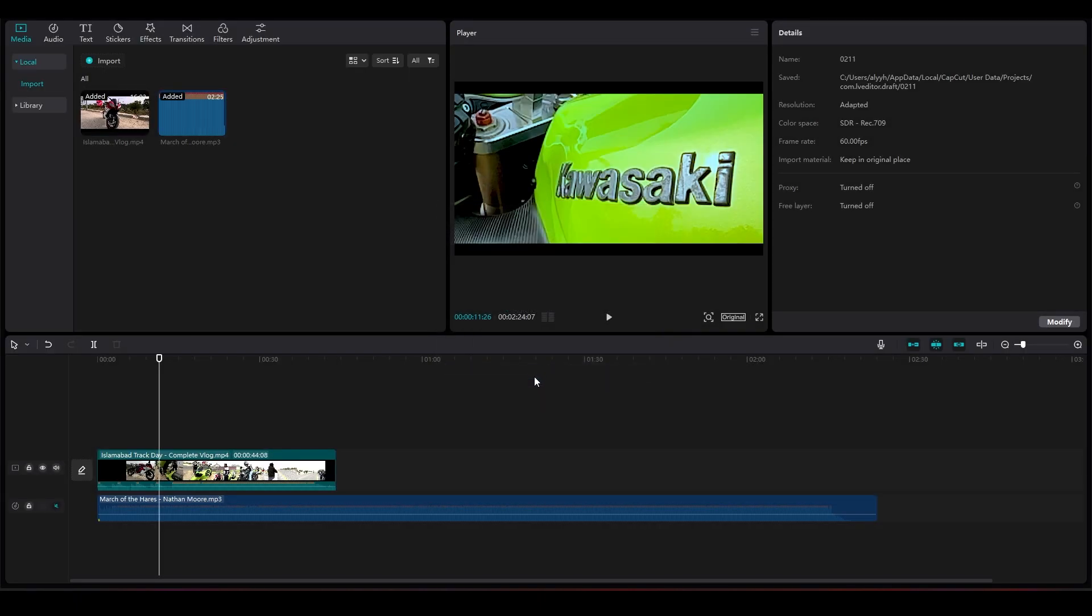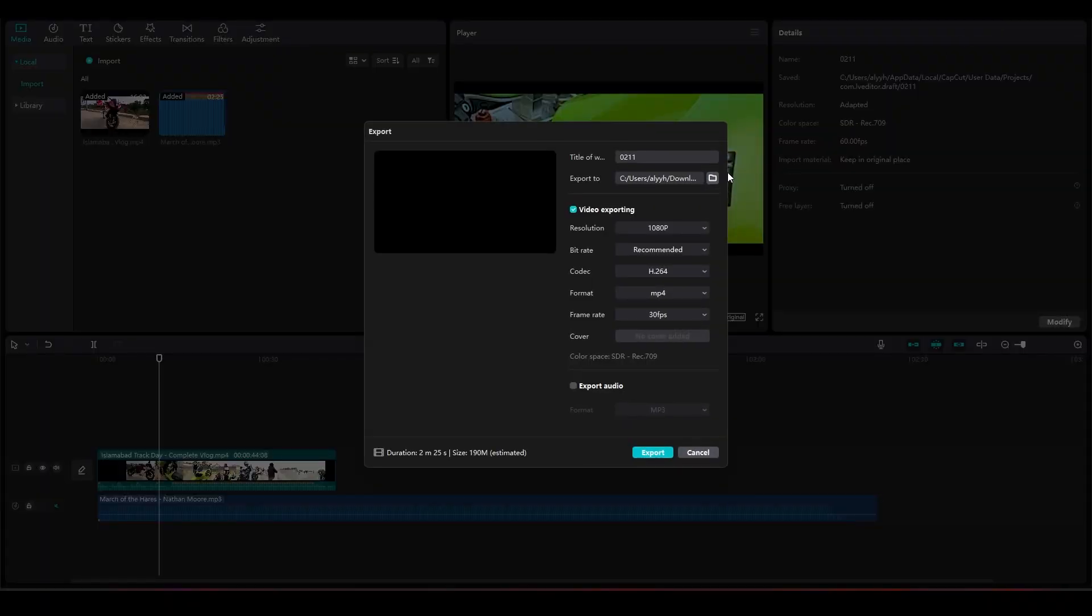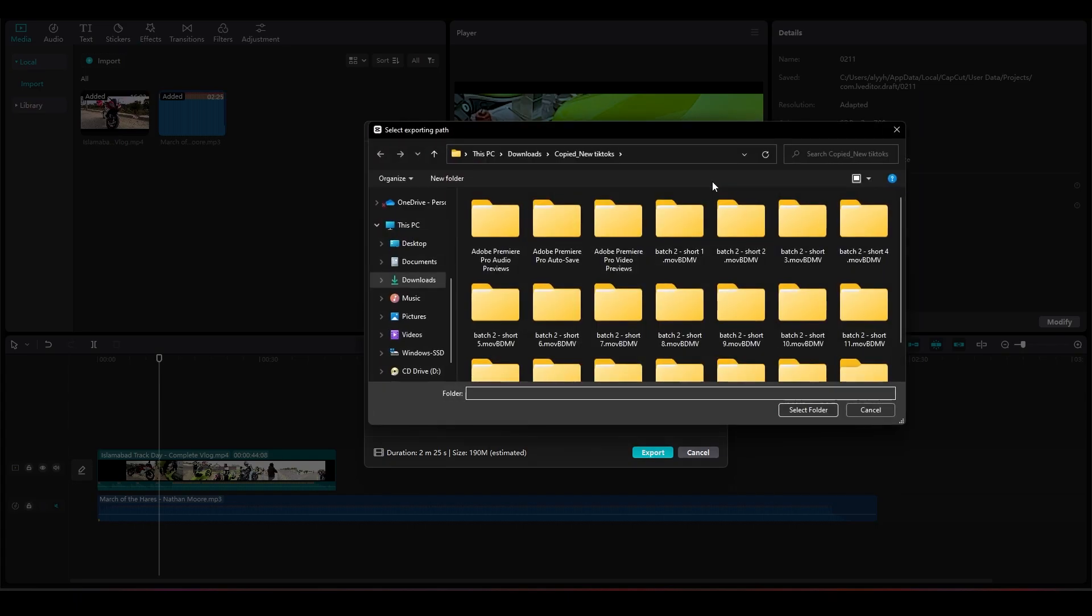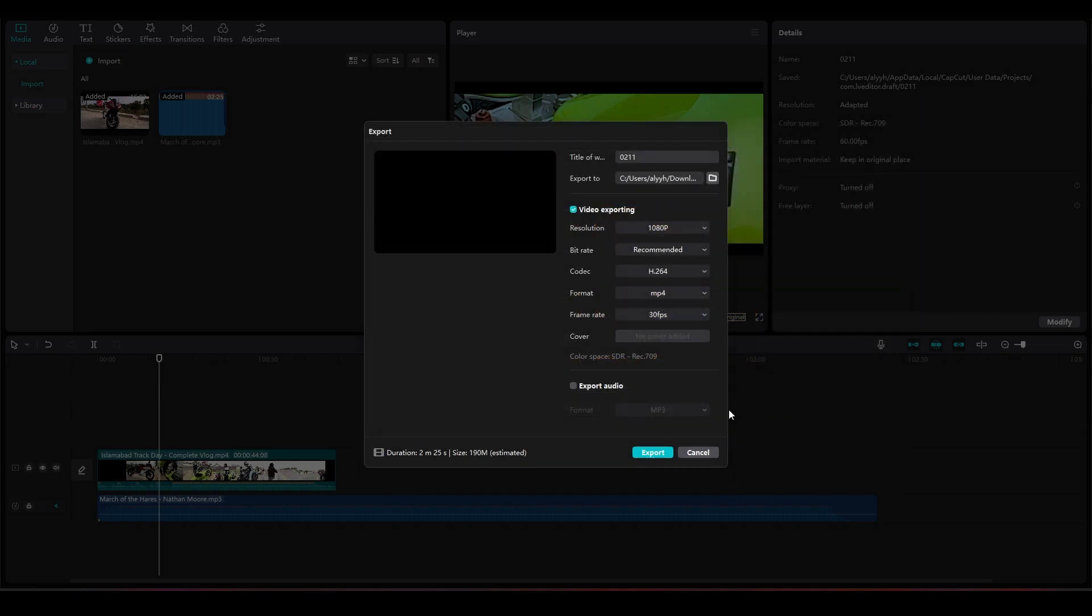For that, click on the top right on Export, and then click on Export To. Next to Export To there is a folder icon. Click on that and you can simply choose where you want to save your project once it's exported.